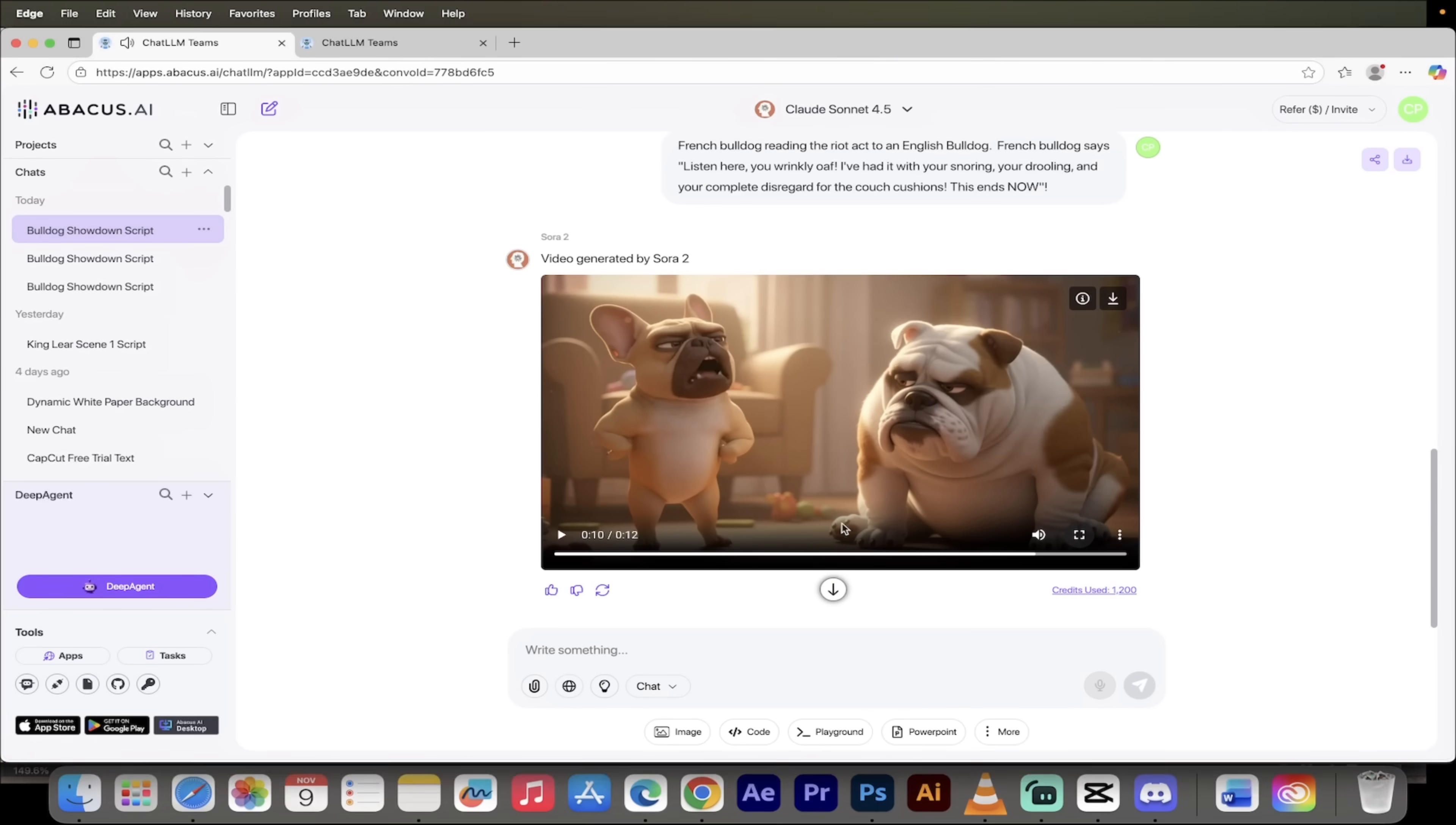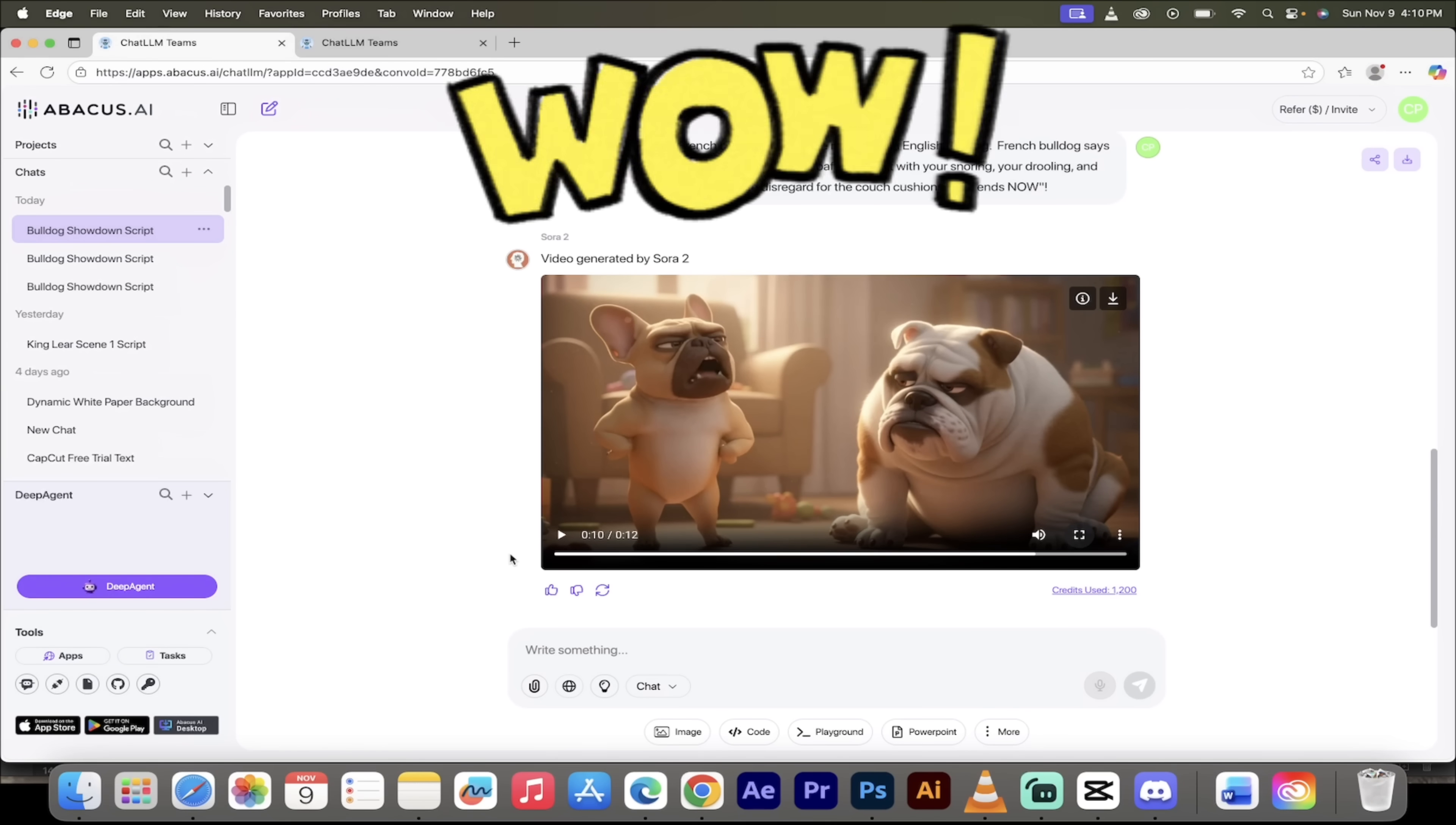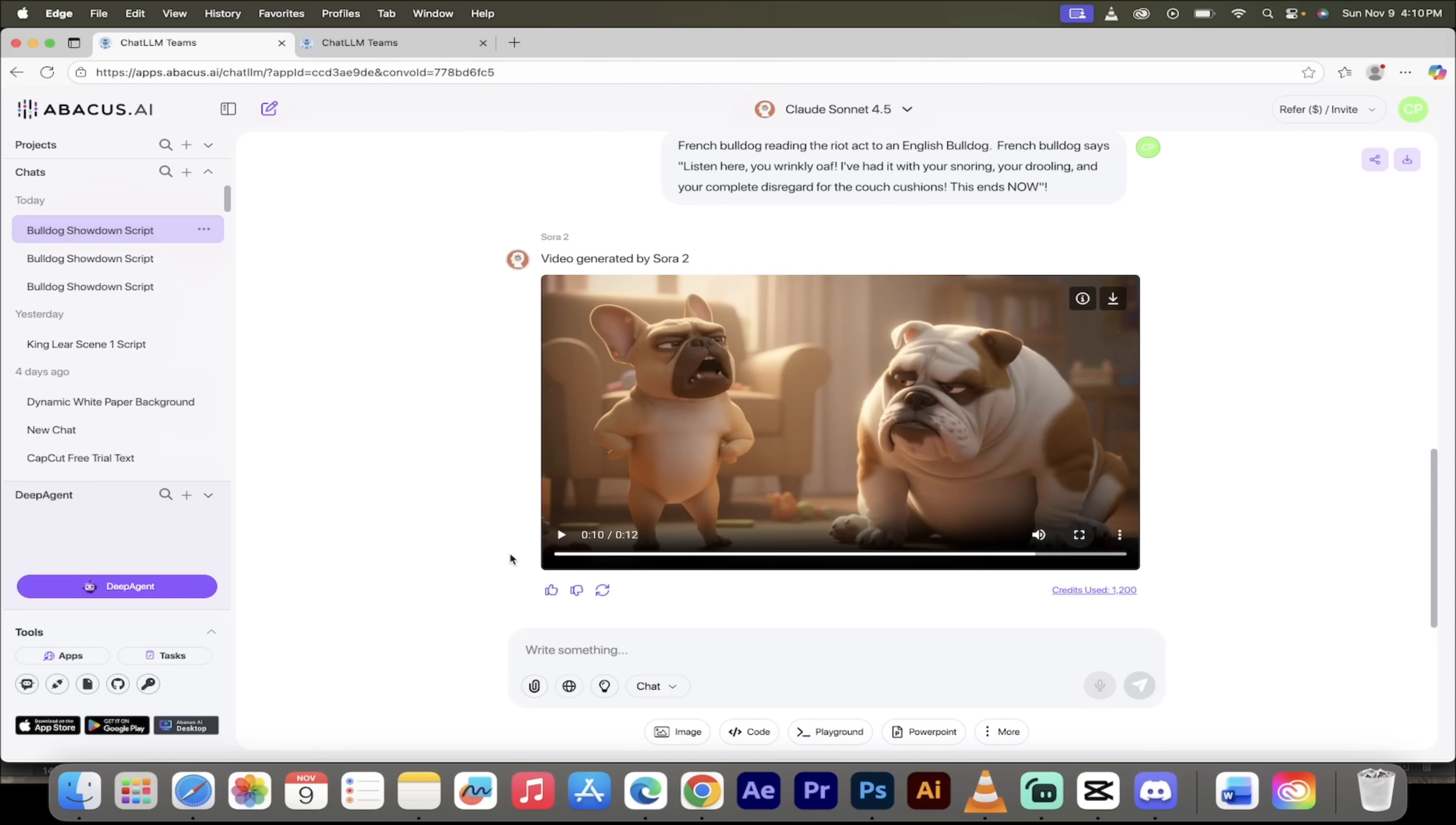Guys, that is Pixar level quality. That is absolutely shocking, and we did that all right here, and I'm going to show you how we do it.